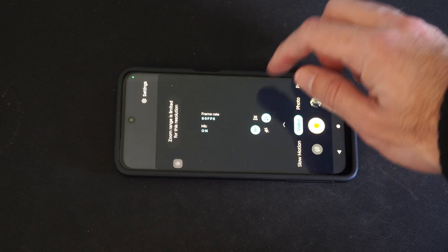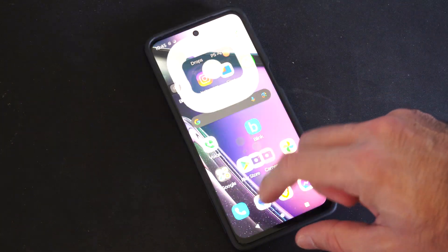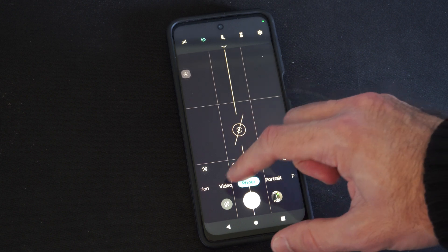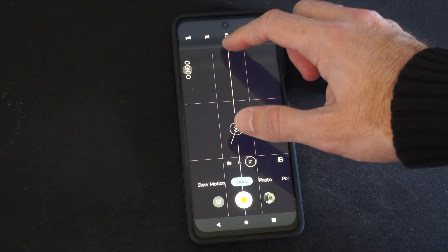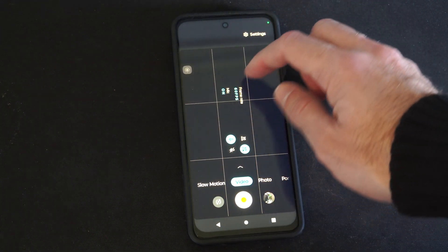So if I go to 60, that may turn off. Let's go back to camera now, and go back to video — and you can see it's turned off.